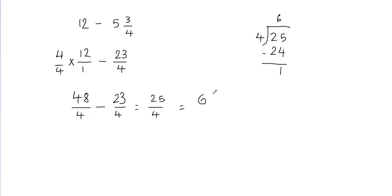So remainder becomes my fractions numerator and the divisor becomes my fractions denominator. So my answer is going to be 6 and 1 fourth. And that's going to be my final answer, 6 and 1 fourth.